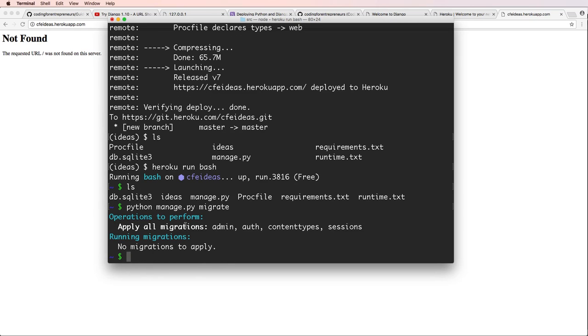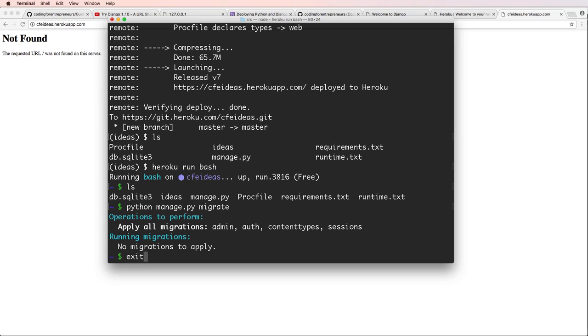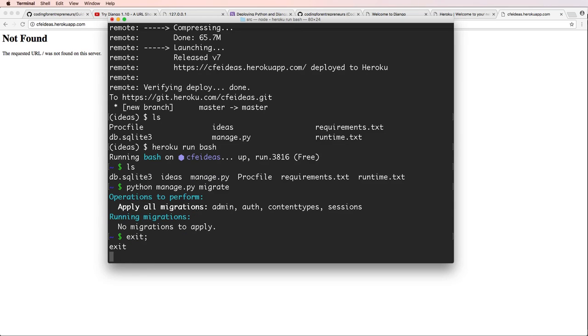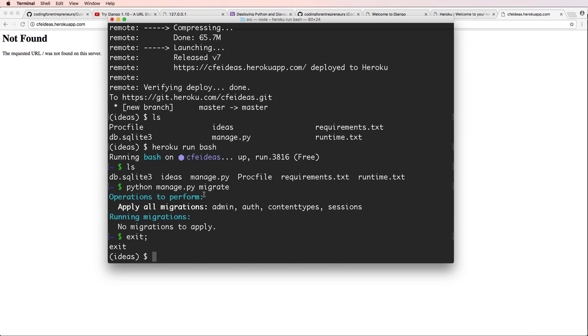I can run migrate. So this is migrating, but it says there's nothing to migrate. This is actually using the wrong database. It's using a database that is not set up for our project, so that's something we are going to do. Now I'm going to exit out of the Heroku bash.